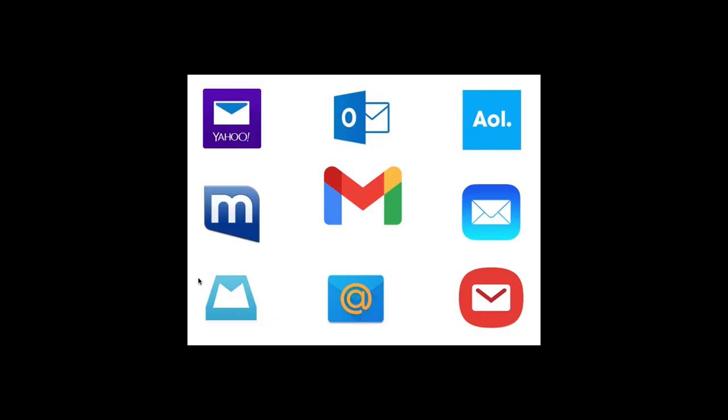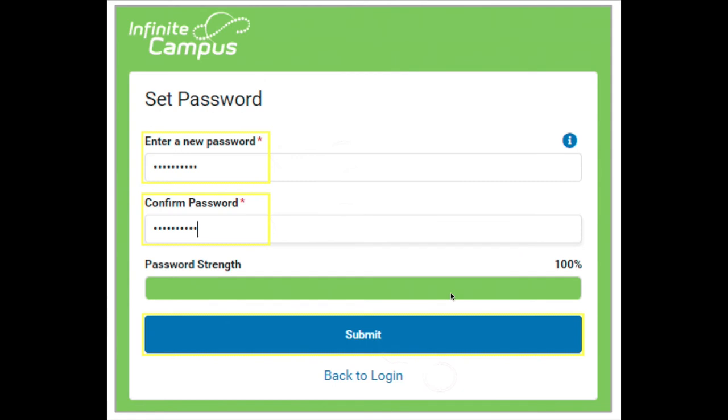You're going to actually want to open up your email application, whatever that may be. If you use a third-party app on your phone, for example like Yahoo or Outlook.com or Hotmail or AOL or Gmail, or if it's the native like your iPhone mail app or your Samsung native mail app, whatever it is, open up your email. You're going to get one from Infinite Campus pretty soon if not immediately. If you don't see an email from Infinite Campus that has a link inside of it, check your junk mail or your spam folder because maybe it went there. When you open up that email and you click on that link that's inside of it, the page is going to refresh and open up a new page.